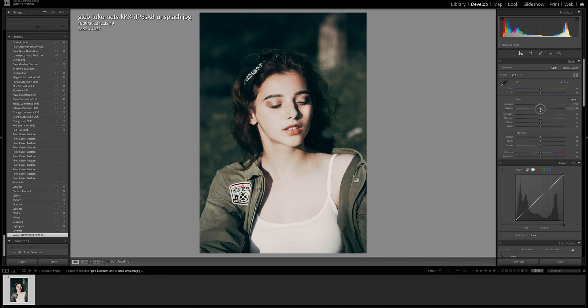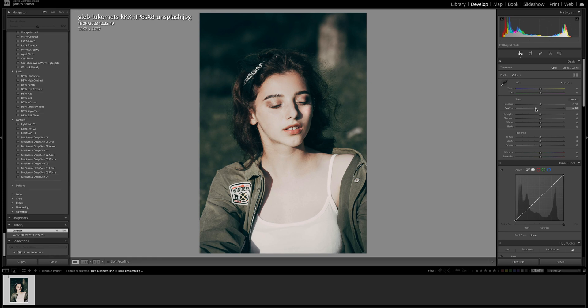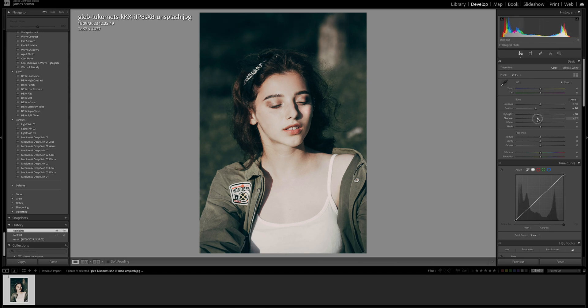The first thing we want to do is bring the contrast down to minus 20 just to help flatten the image. And we're also going to bring the highlights down to minus 10 and the shadows down to minus 20. So all this is doing is giving us a really good baseline to work from.